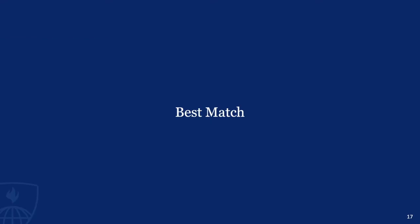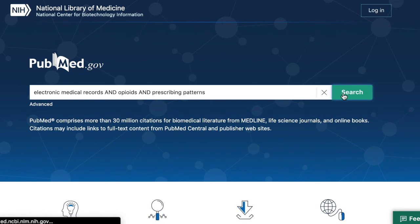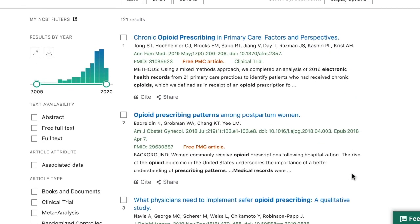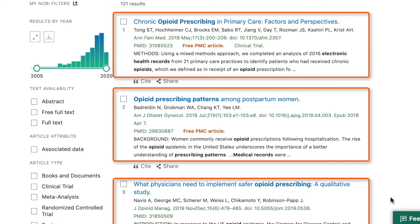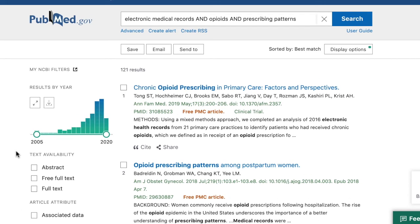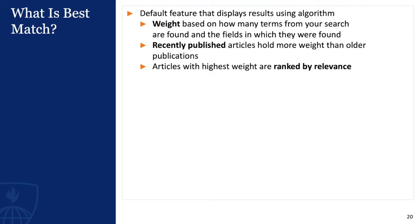There's one more piece of what PubMed is doing behind the scenes that's important to know about. We can see it in action whenever we conduct a search. When we type opioids and prescribing pattern and electronic medical records in the search box without doing much else, relevant articles appear at the top of the page. Automatic term mapping is helping us retrieve relevant results, but the reason we see these relevant results at the top of the first page is due to the best match feature. By default, PubMed displays results using an algorithm to connect you to those results that best match your search topic.